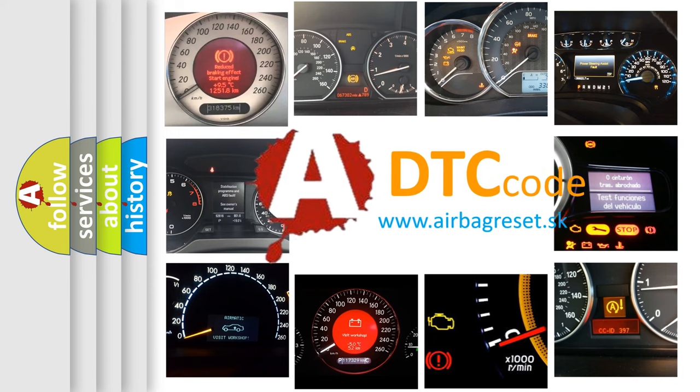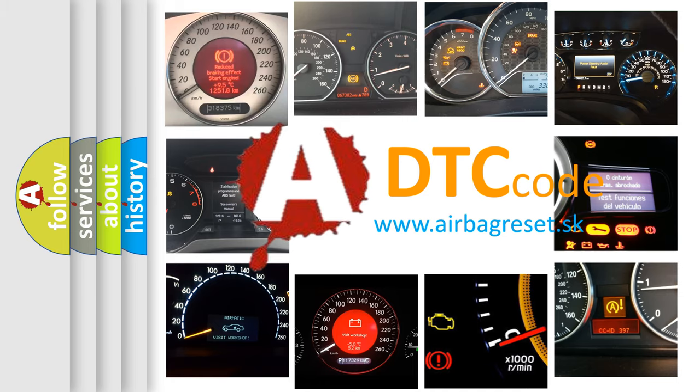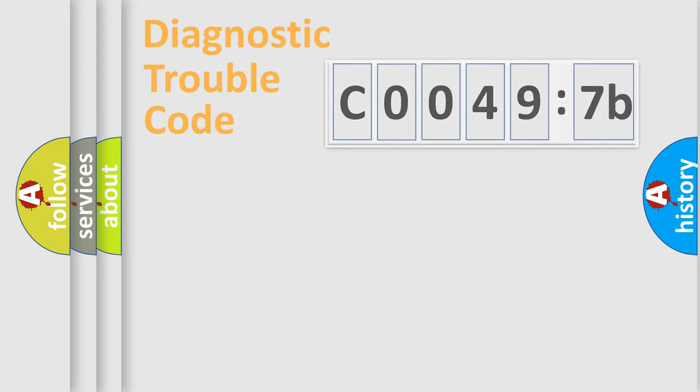What does C00497B mean, or how to correct this fault? Today we will find answers to these questions together.